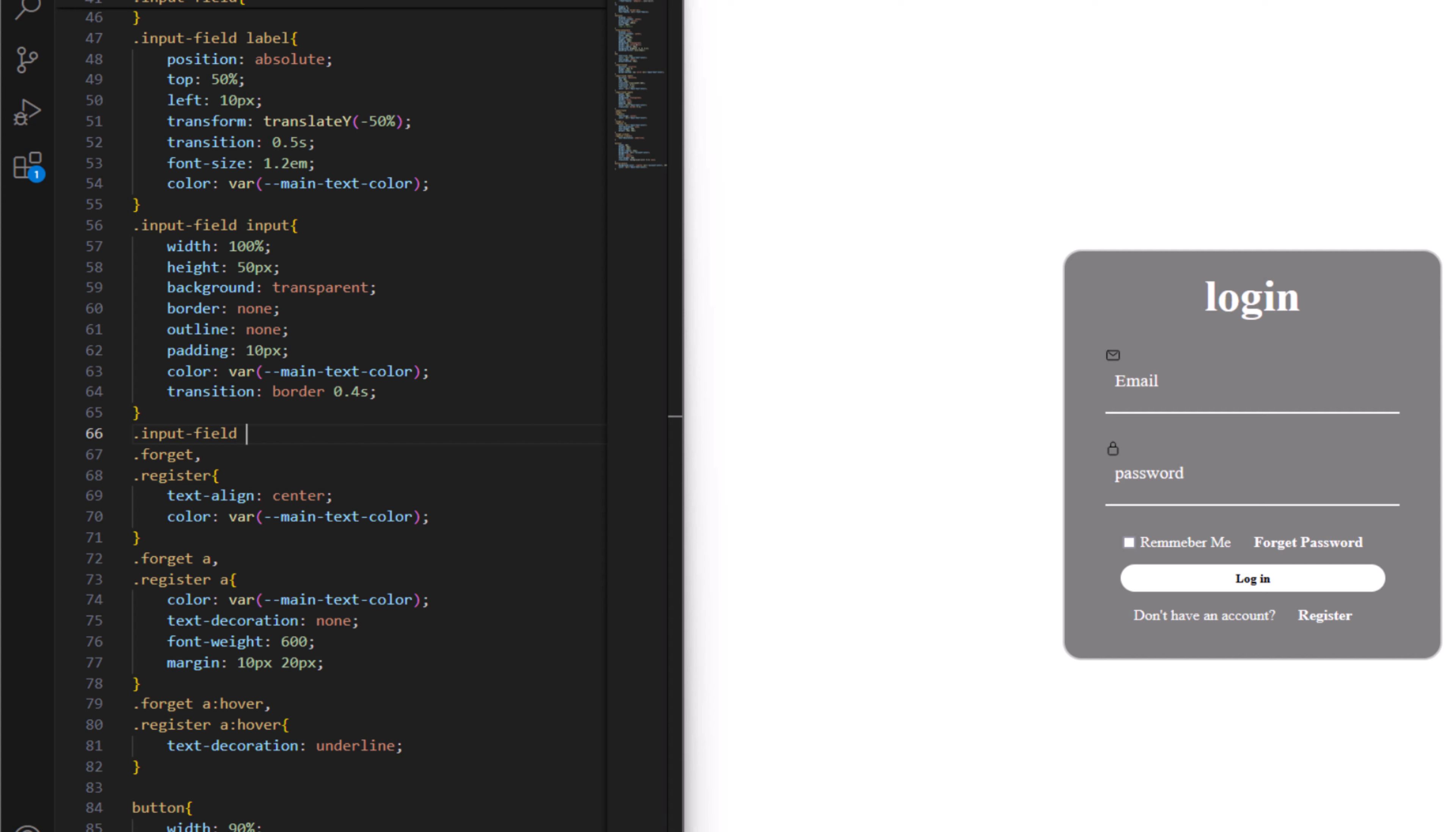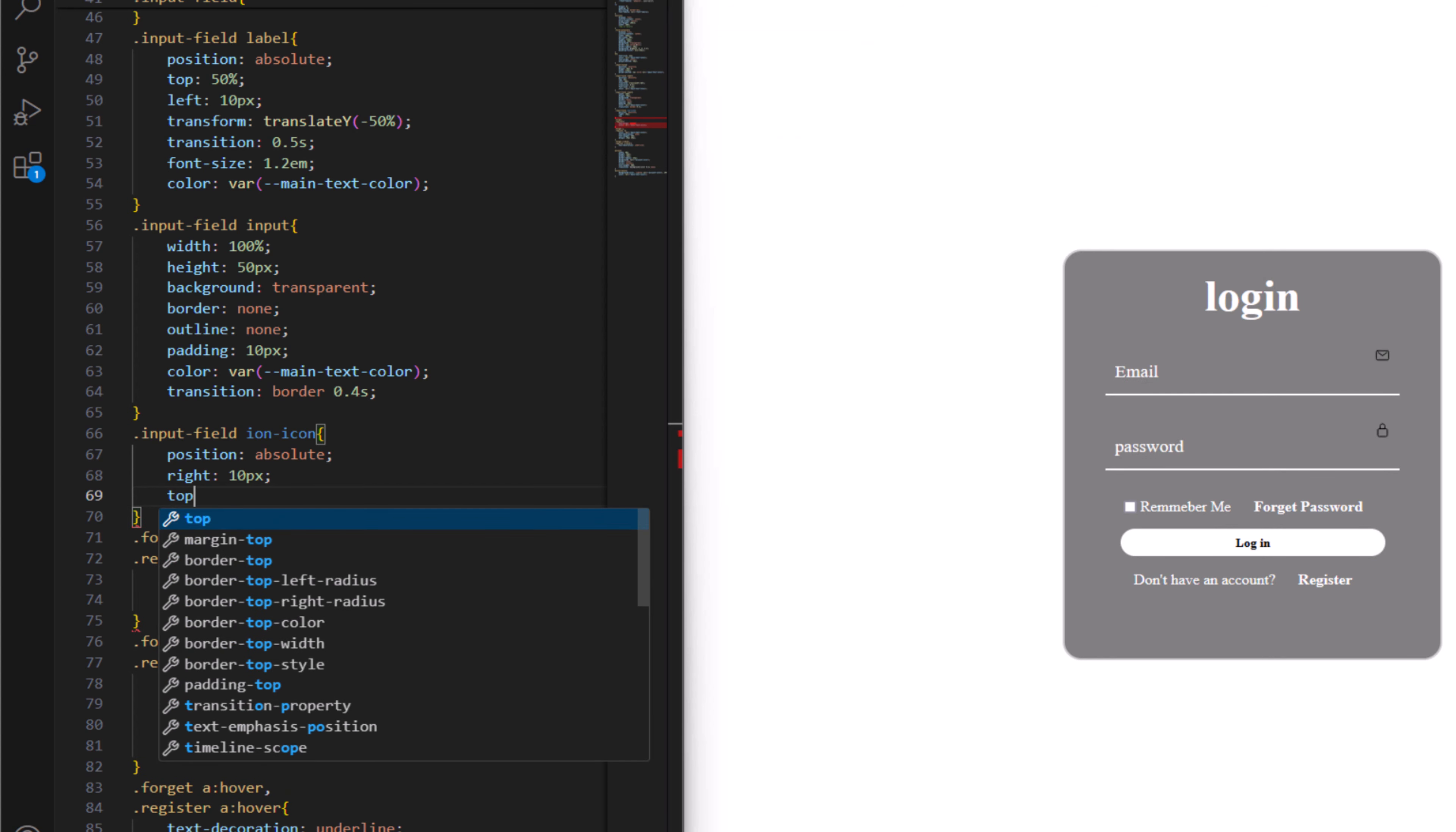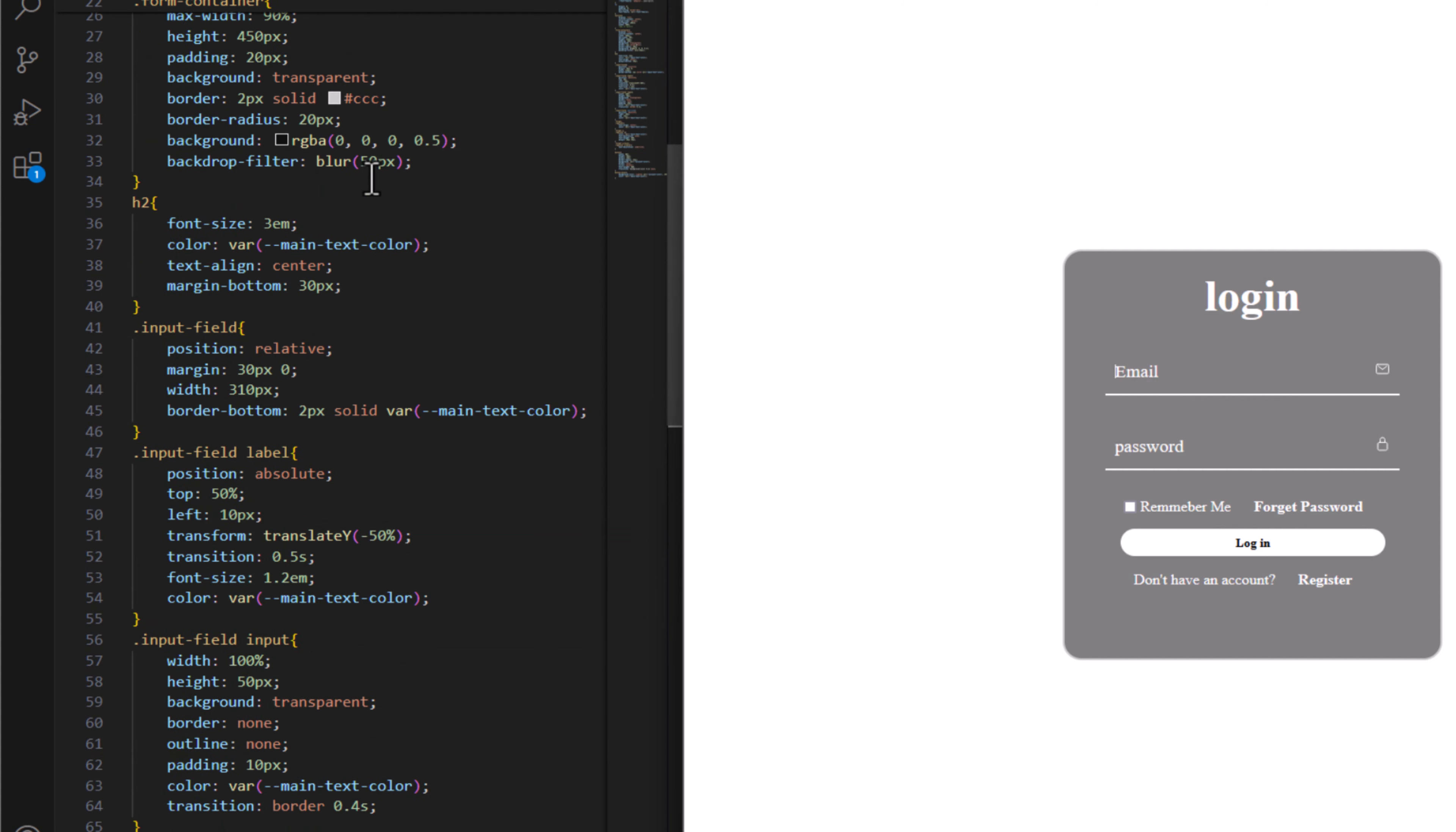Now if we go back for input field here, input field and it is ion icon. And for this let's say position absolute, right to move to right side, so let's say 10 pixel. Top to have 15 pixel. Let's add the color main text color and let's say var is variable main text color.